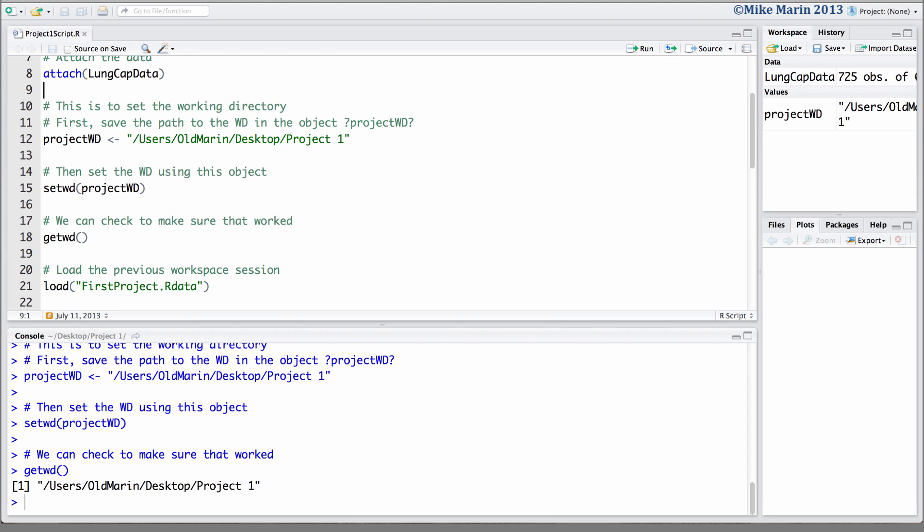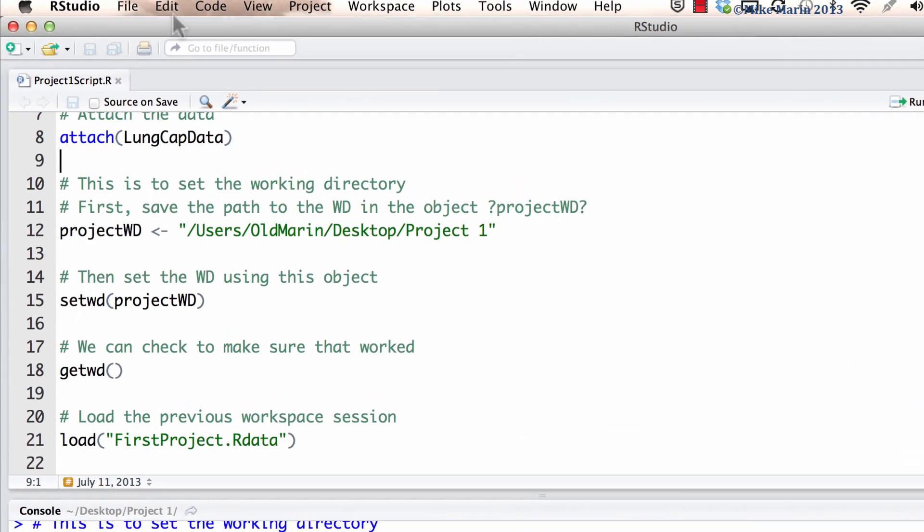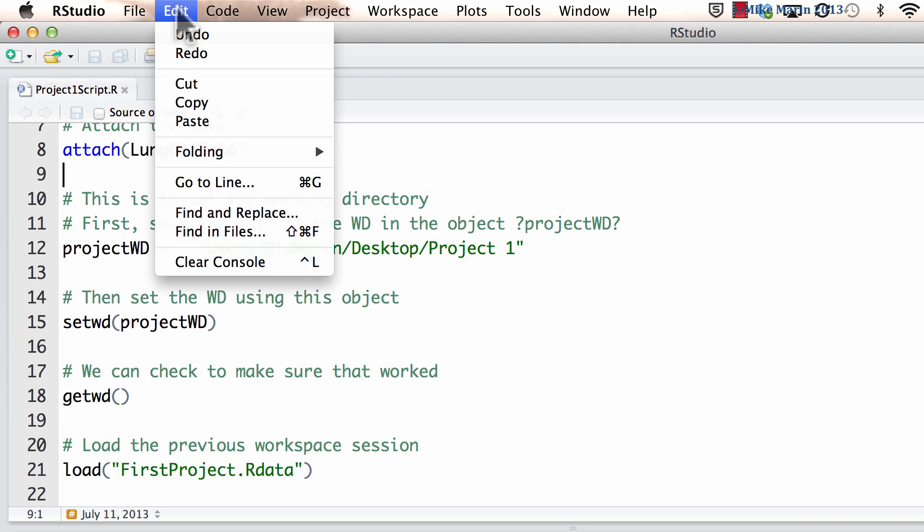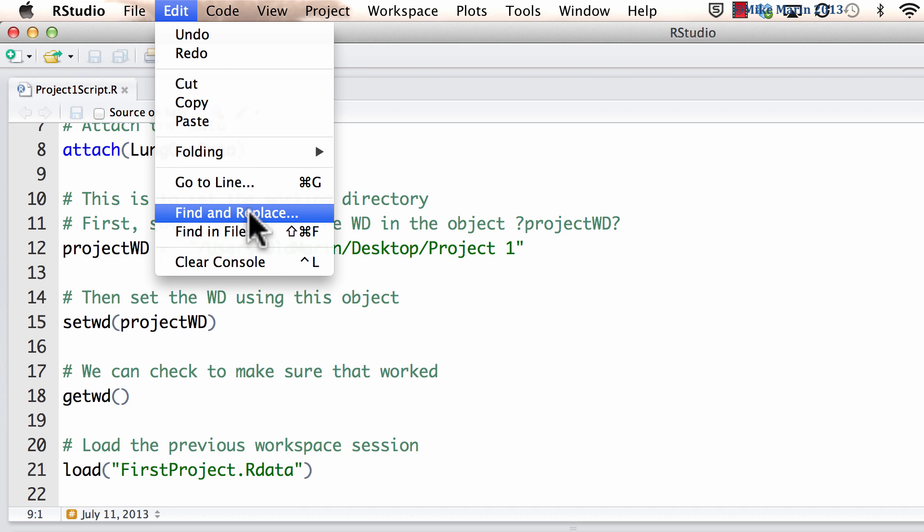It's worth noting that most of the functionality of a regular text editor can be found in RStudio script editor. For example, under the edit menu, we can do a find and replace.